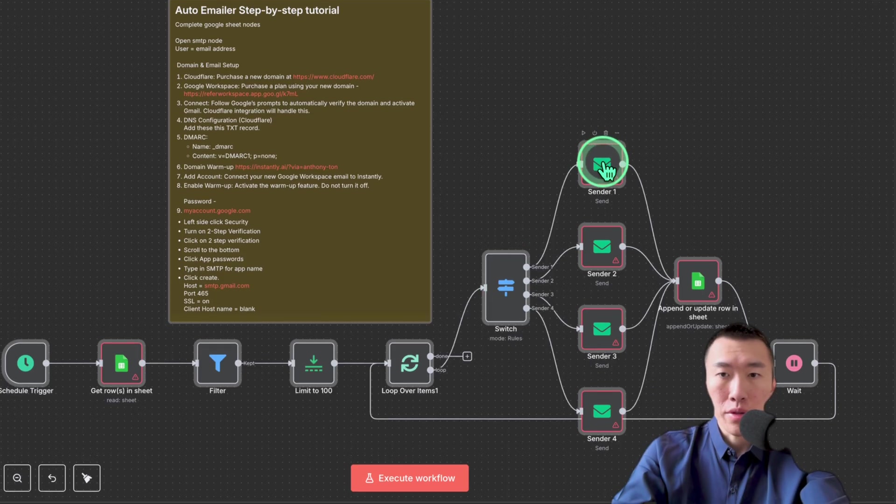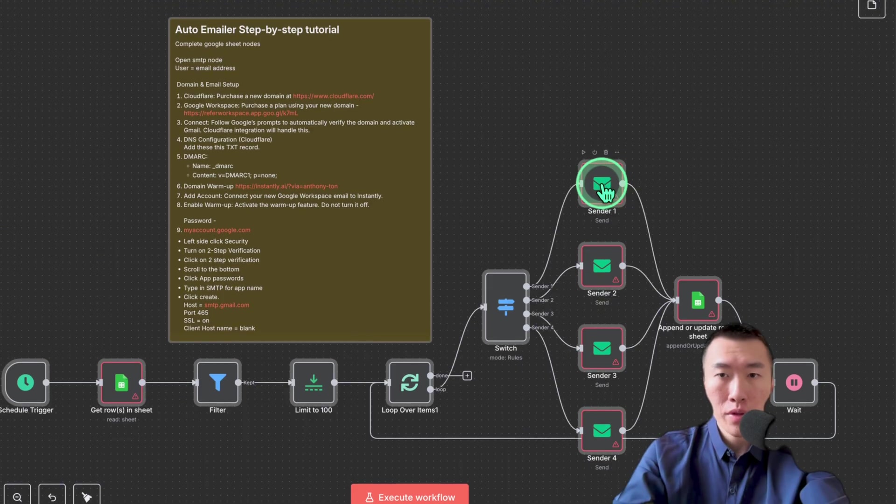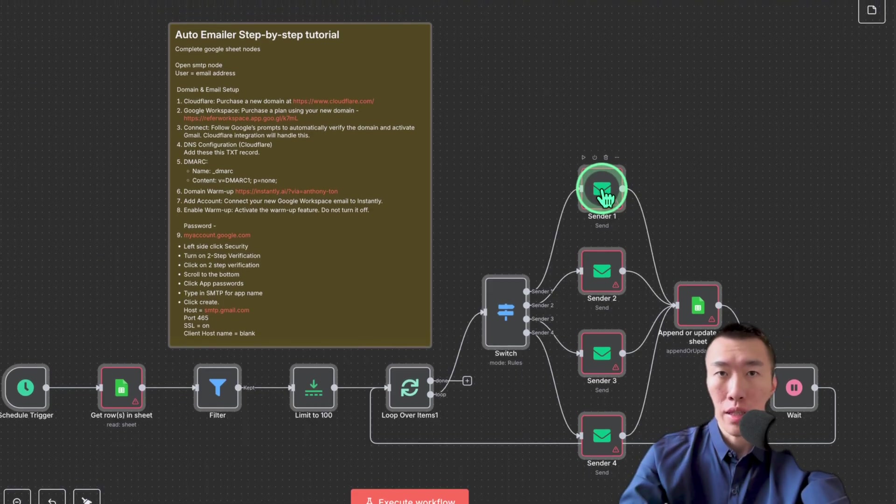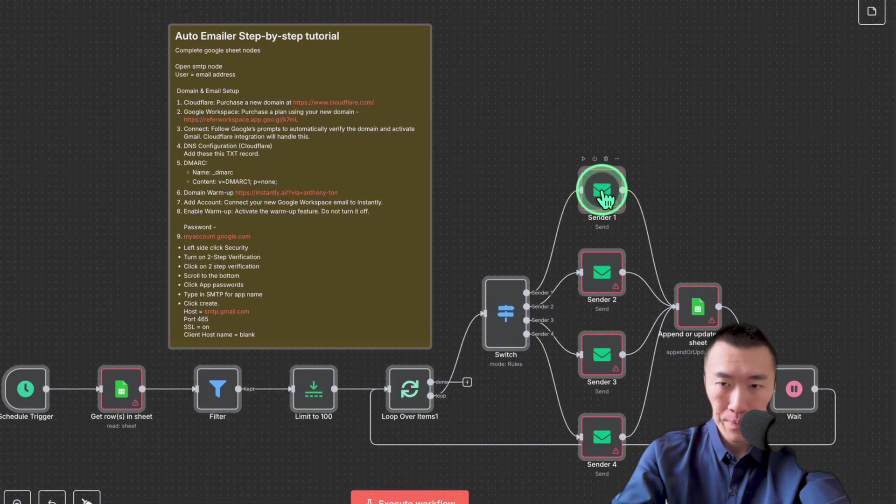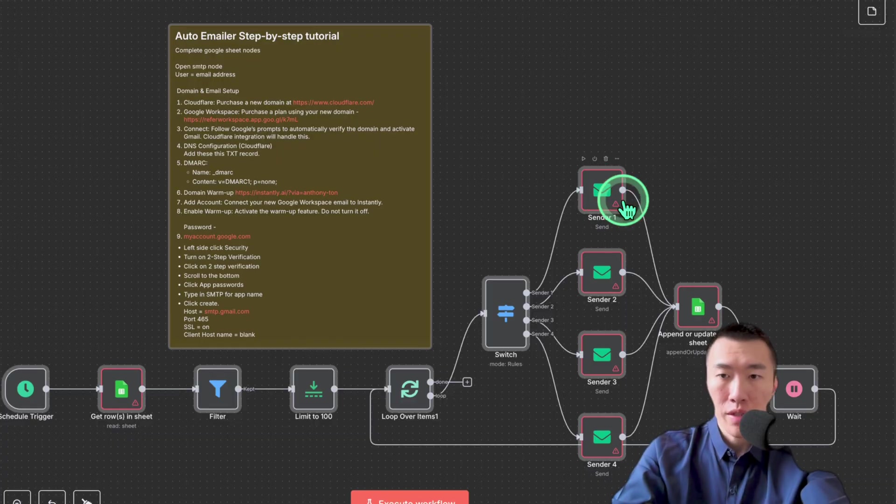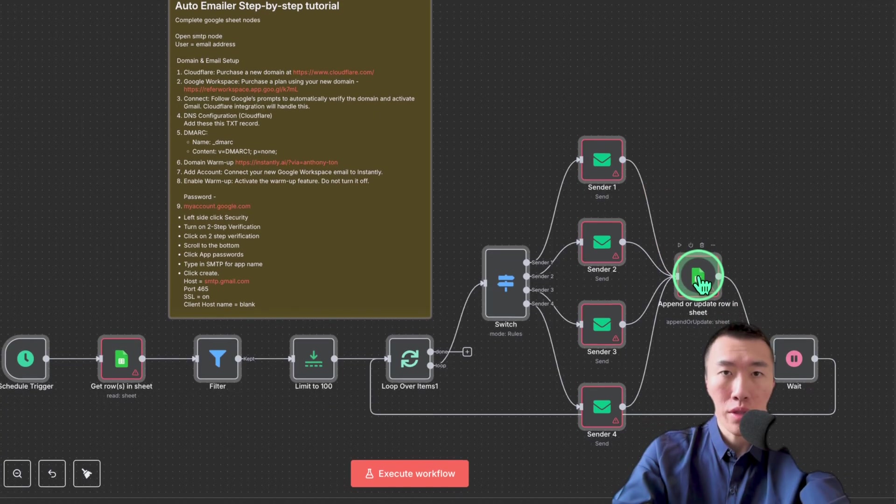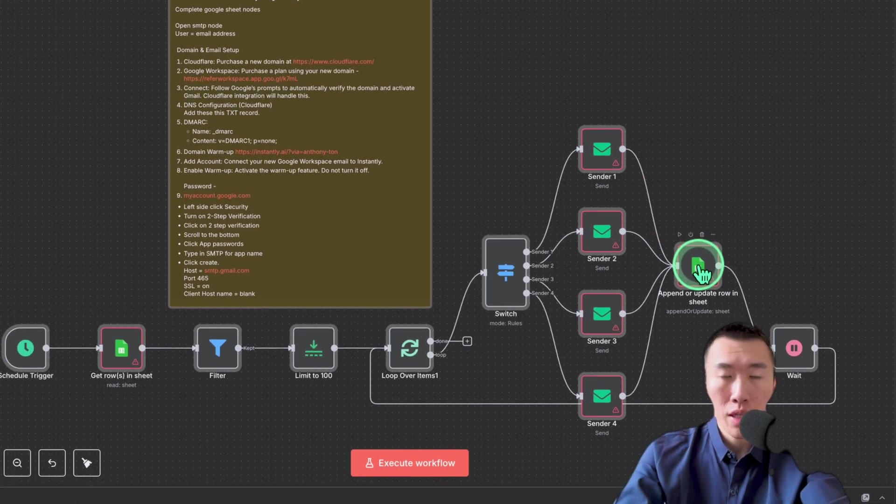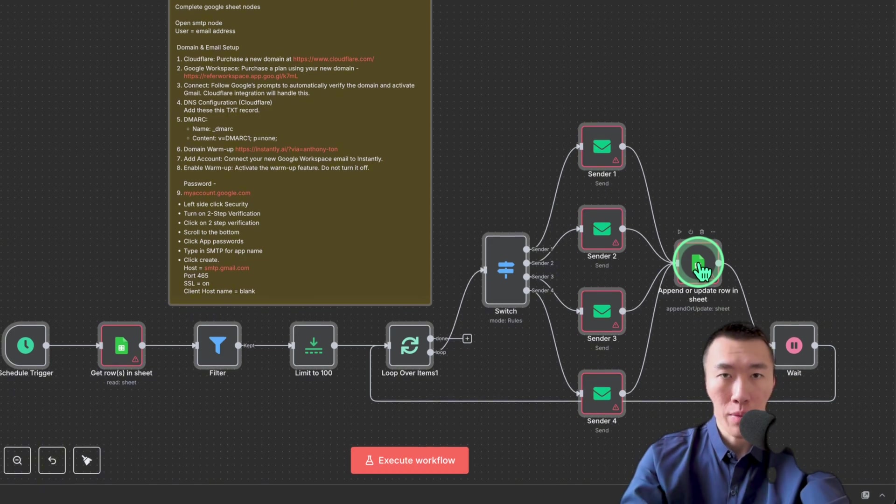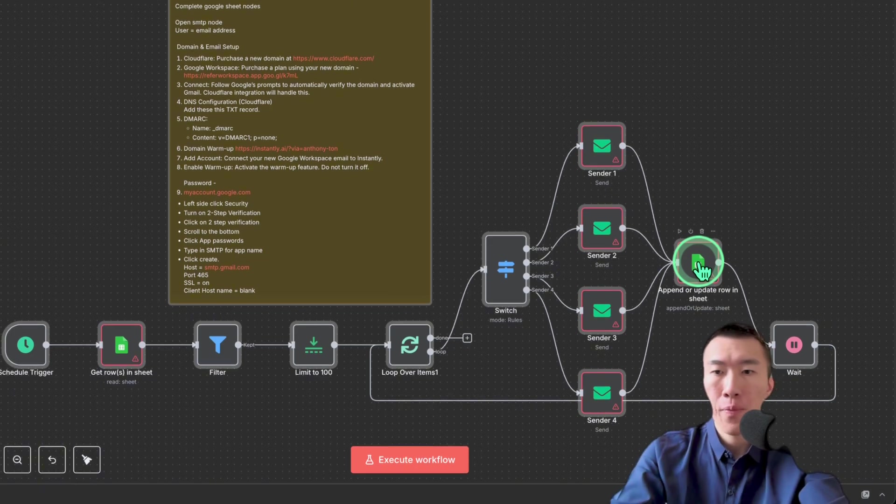After that, it's going to go to these email nodes, which will handle the sending of the email automatically. After the email has been sent, it's going to go to this Google Sheet node, which will update the Google Sheet in order to say that we have already sent that email, and we're not going to send it again the next time this runs.